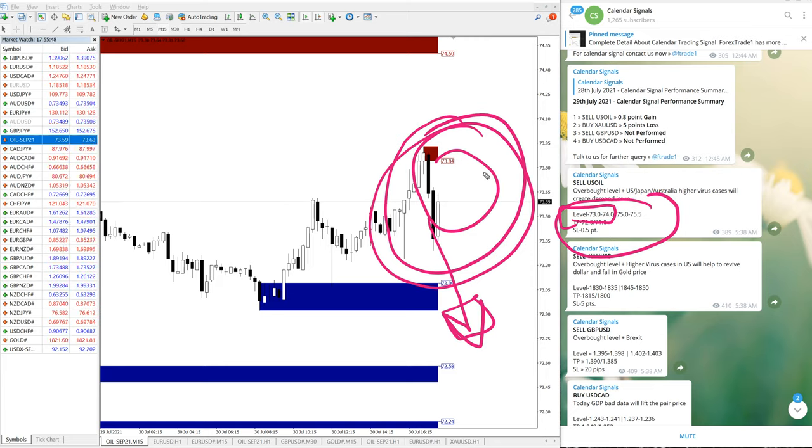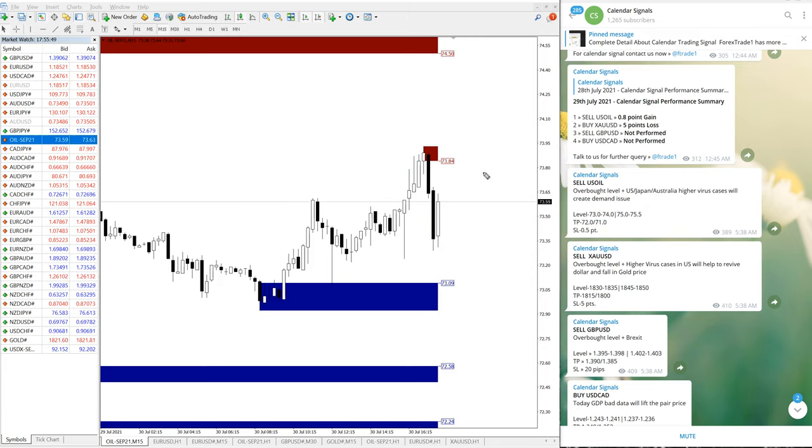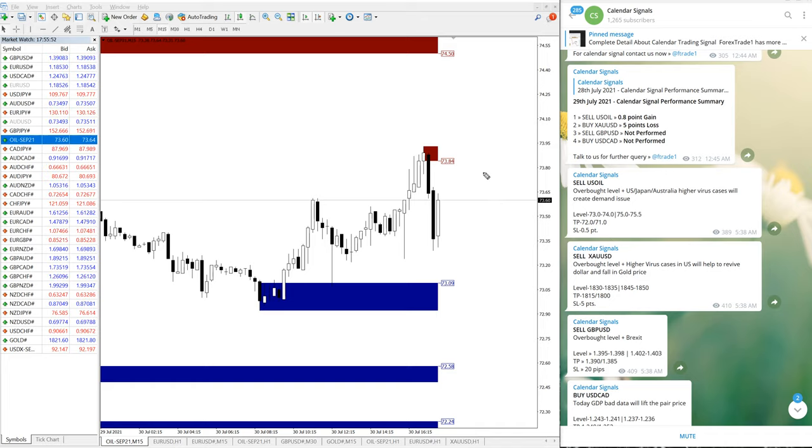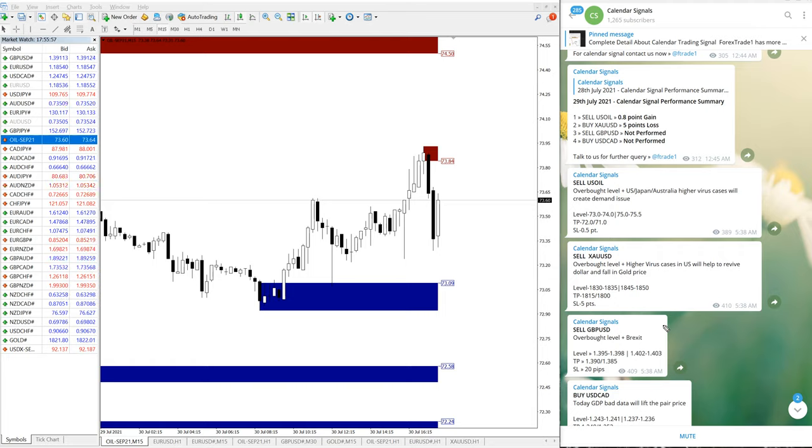And still it is trading near our level, it is not performed. So today all four signals we have explained through video. Hope it will be helpful to you to trade in our next advanced signals. Today is Friday and happy weekend to all of our traders.